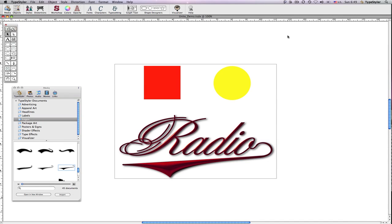Hi, it's Dave from Strider Software, and in this demo I'm going to show you how to Unite objects using TypeStyler Path Magic.